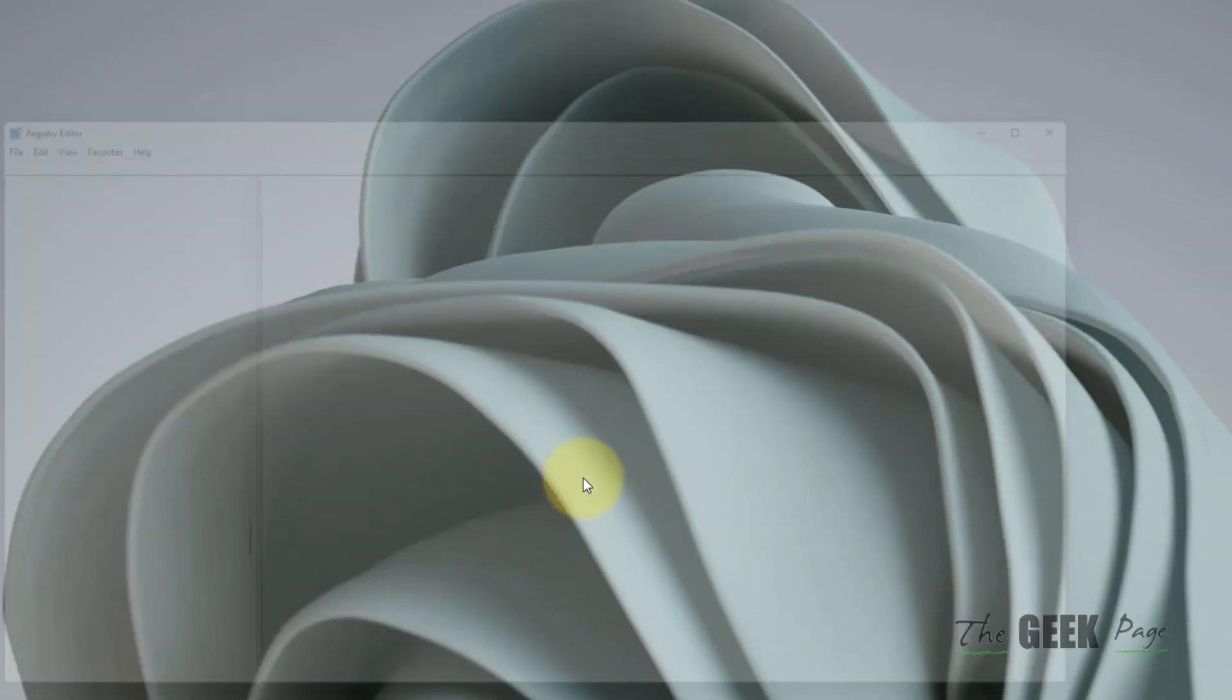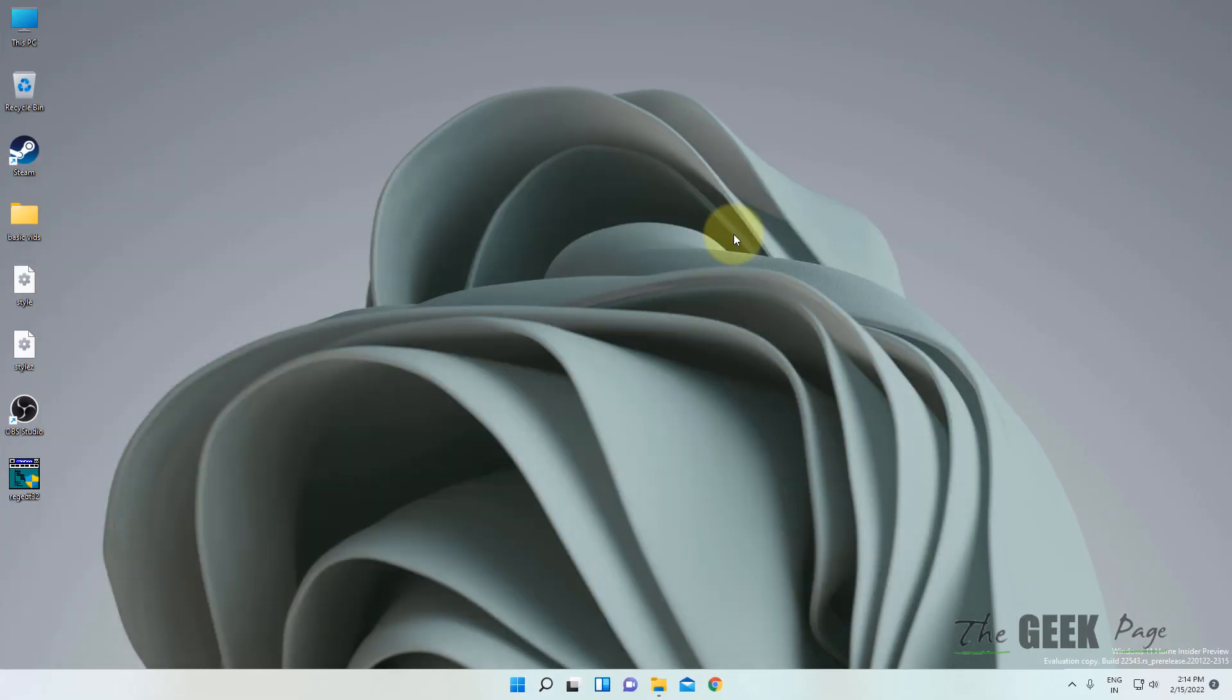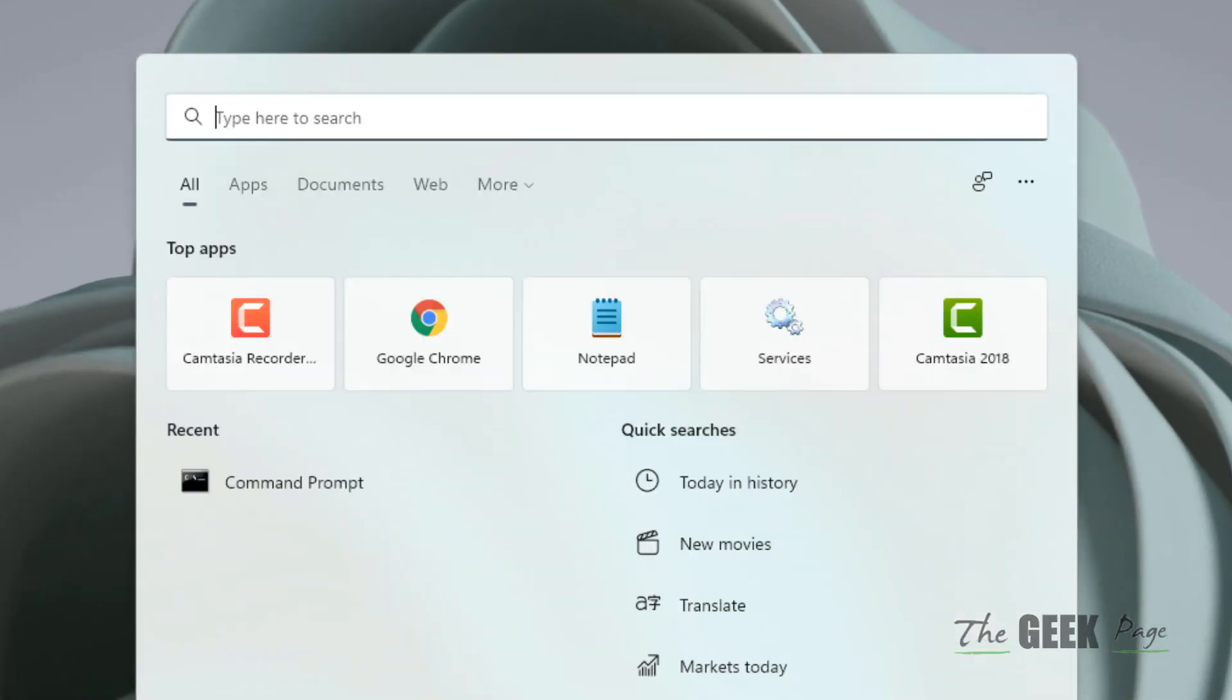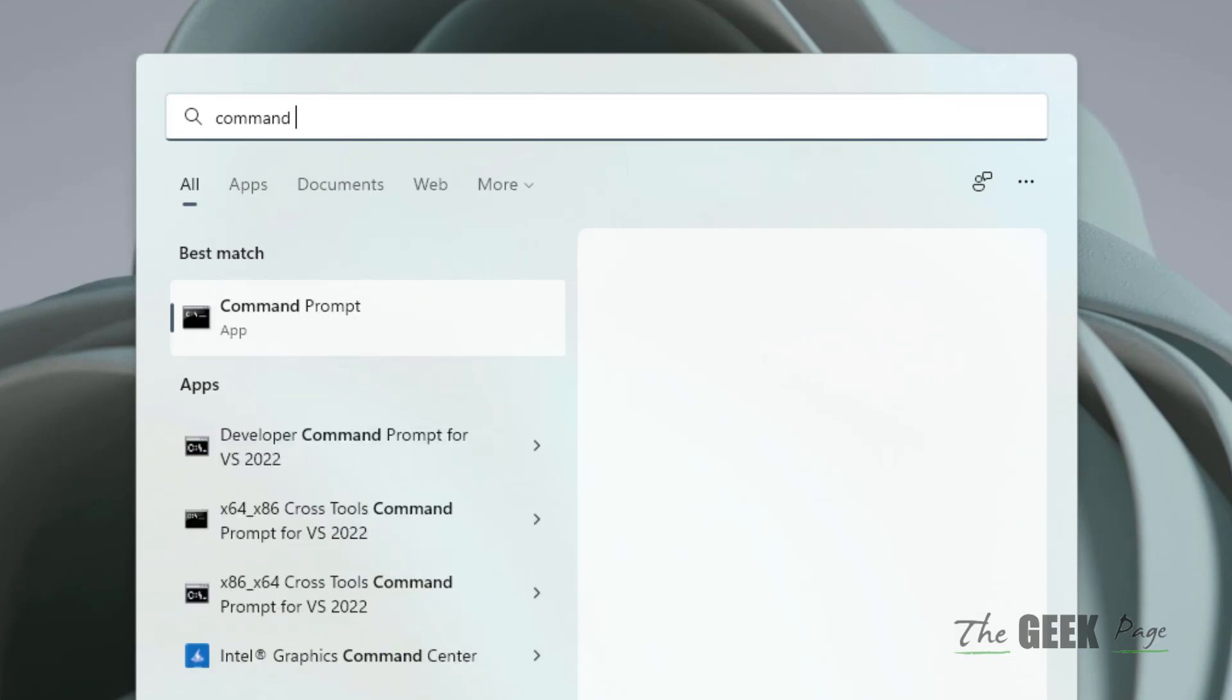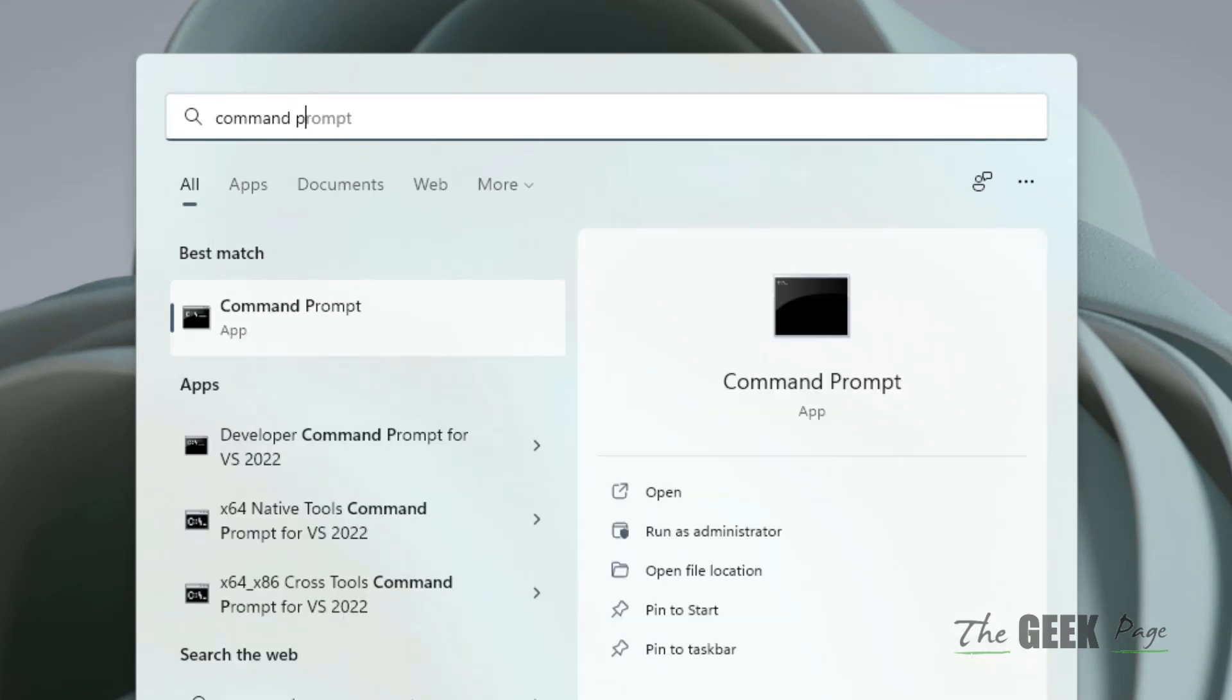If this is also not working, you can search Command Prompt in the search box and now click on Run as Administrator. Click on Yes.